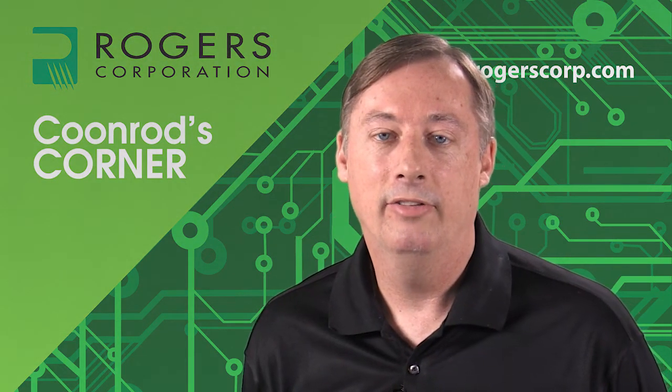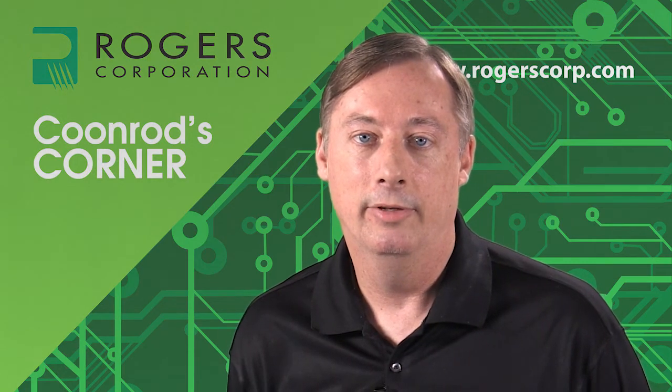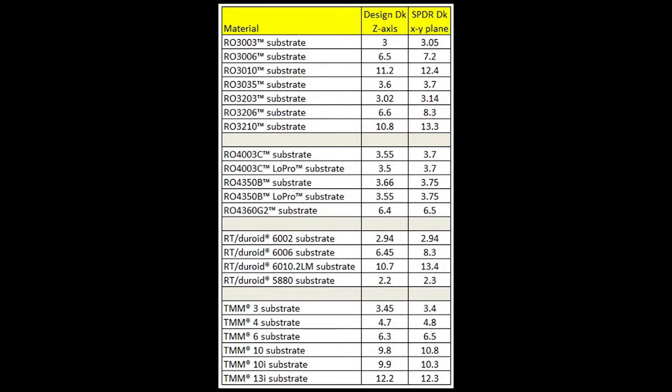Typically, materials that include a glass weave have more anisotropy than materials without glass weave. Shown here is a list of high-frequency materials with different dielectric constants for the Z-axis and the XY plane. The Z-axis dielectric constant was obtained by microstrip differential phase length testing, and the XY-plane dielectric constant was obtained using SPDR — split-post dielectric resonator testing. Both numbers are obtained at 10 GHz. For a comparison between low Dk and high Dk with no glass weave, RO3003 has a Z-axis Dk of 3.00 and an XY-plane Dk of 3.05 — not too bad for anisotropy.